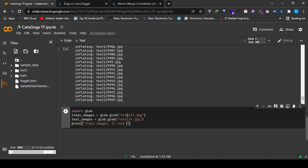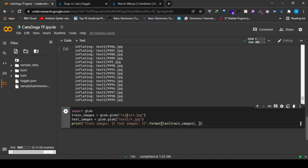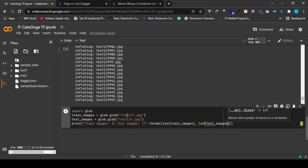We want to get the train and test images numbers. We'll get the length of the train images and the length of the test images.